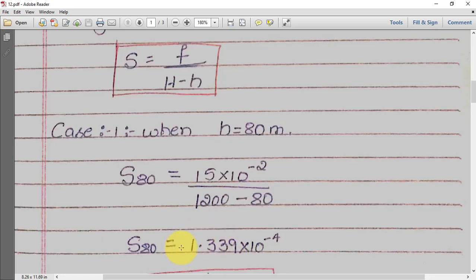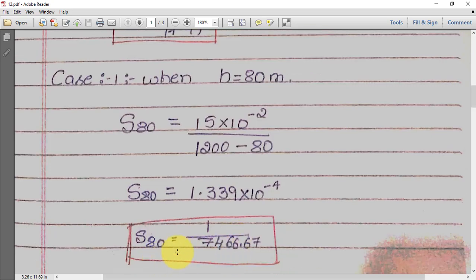This is not yet in the 1-in-n form. To convert it, press X-inverse on your calculator. You will get S₈₀ = 1 in 7466.67. Whatever value you get from the inverse, write it as 1 in 7466.67 — that is S₈₀.